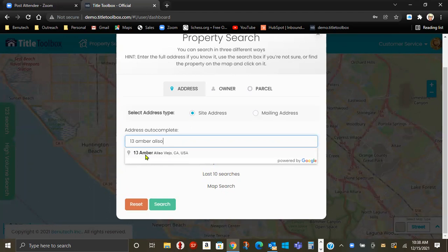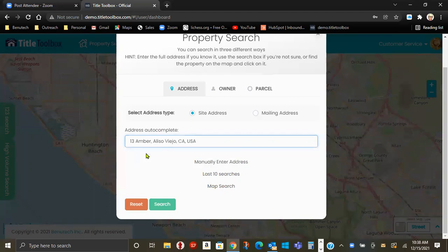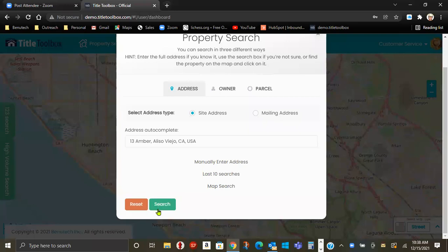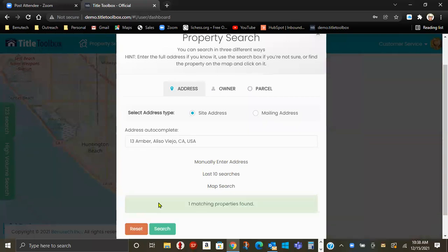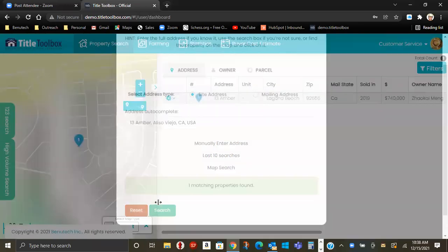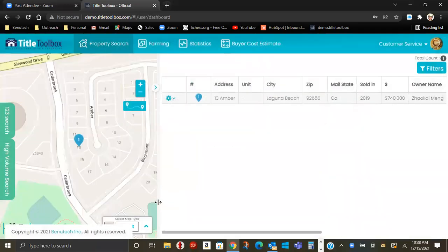If you did have a suffix, such as court or circle or place, it might just be simply avenue or street. You would get an error message, and you would just backspace out that suffix, and then hit search again, and your property will appear.